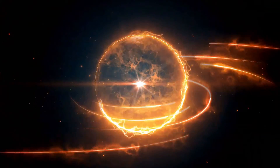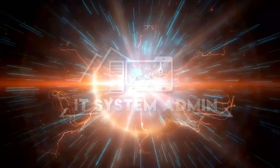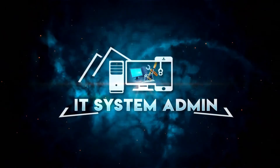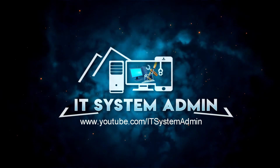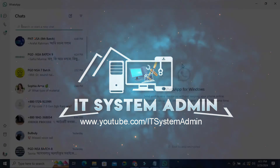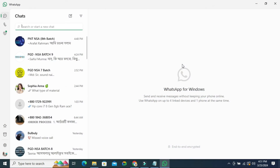Hello viewers, welcome to IT system admin and information technology learning tutorial channel. Today in this tutorial I am going to show you how to enable dark mode on WhatsApp in laptop or desktop computer. Sometimes it becomes very important for you, so don't forget to watch the full video.